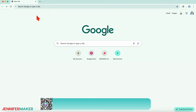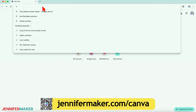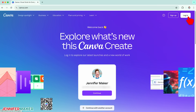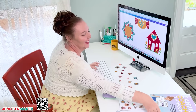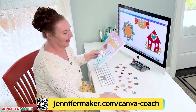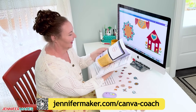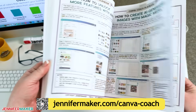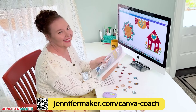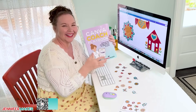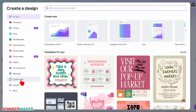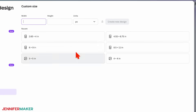Now it's time to head to Canva. In your computer browser, go to jennifermaker.com/canva. Log in or create a free account if you don't already have one. If this is your first time using Canva and you'd like to learn the basics before getting started, check out my Canva Coach Playbook — it has tons of helpful information. On the Canva homepage, click Create.